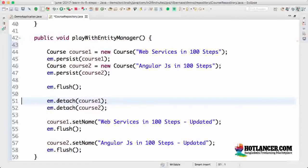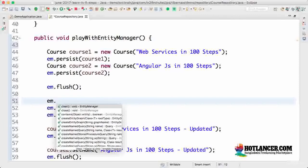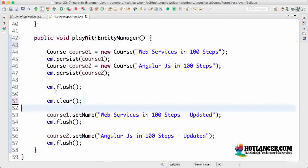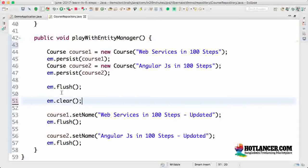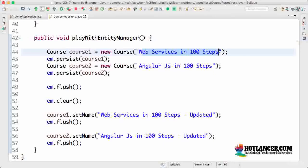Another way of not tracking entities is by clearing everything out. Instead of calling detach on each entity, you can call entity manager dot clear. This clears everything being tracked by the entity manager, so both course one and course two will not be tracked, and whatever changes you make to them will not be flushed or saved to the database. Let's kill the application and start it again — you'd see the data in the database showing those two original values.